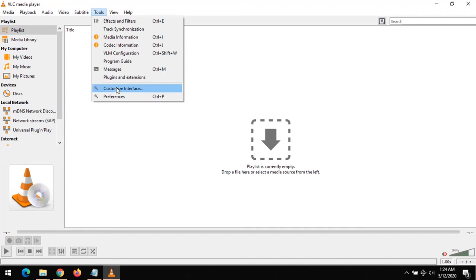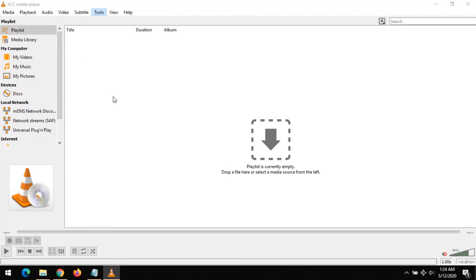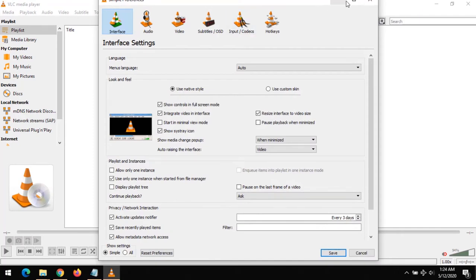Once you've launched VLC Media Player, click on Tools, then click on Preferences, or you could press Ctrl+P on your computer. This window will be opened.